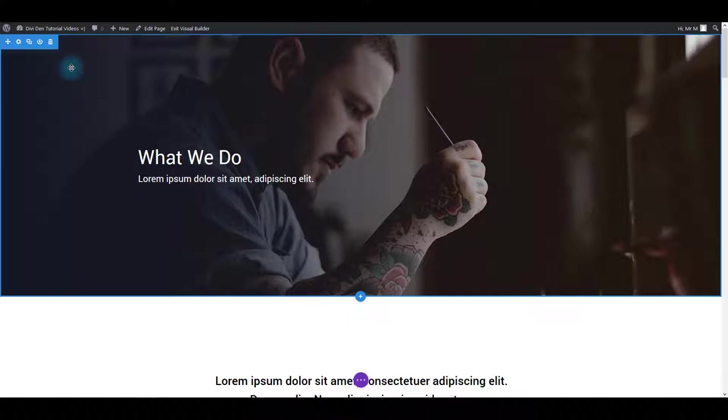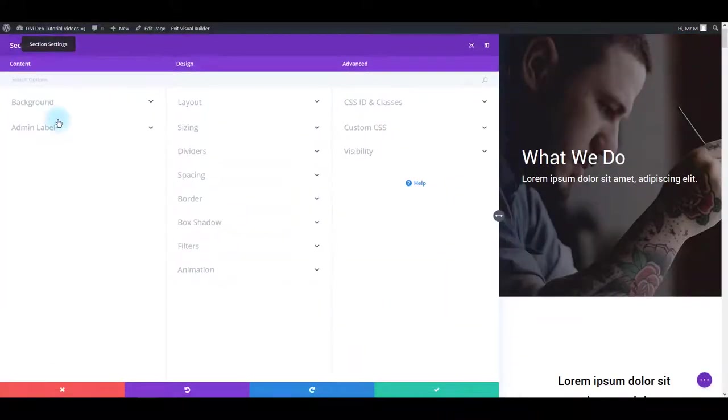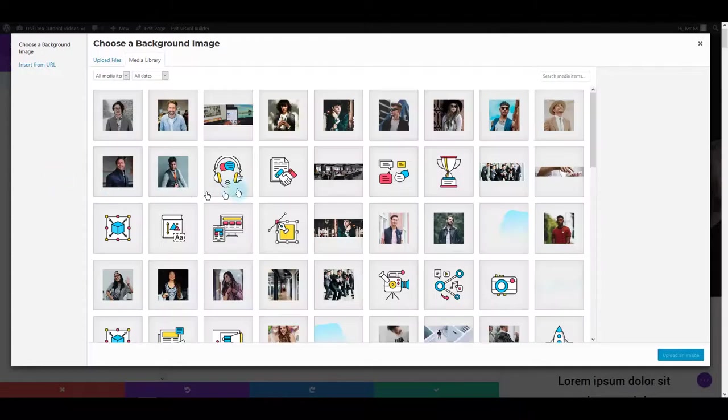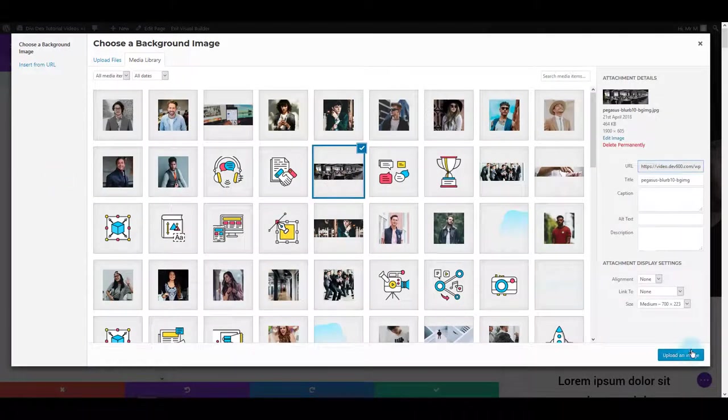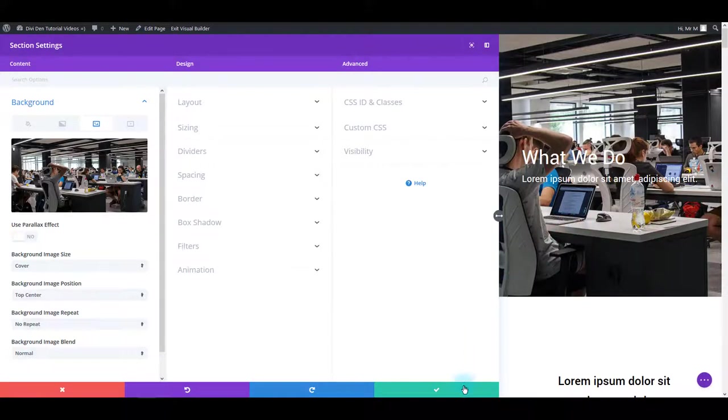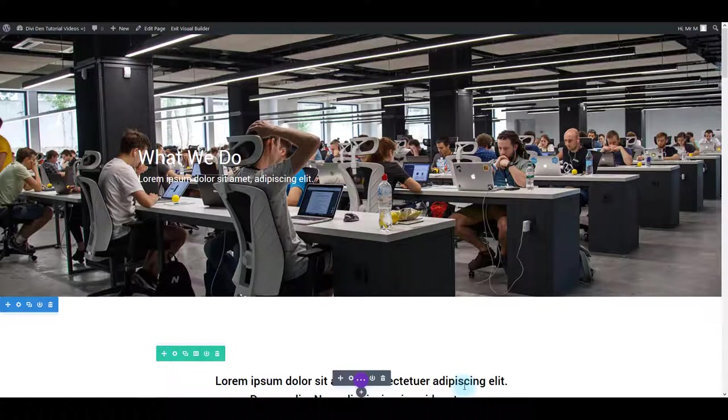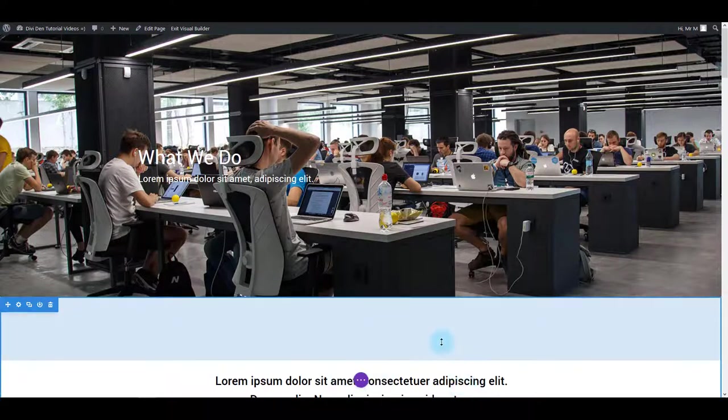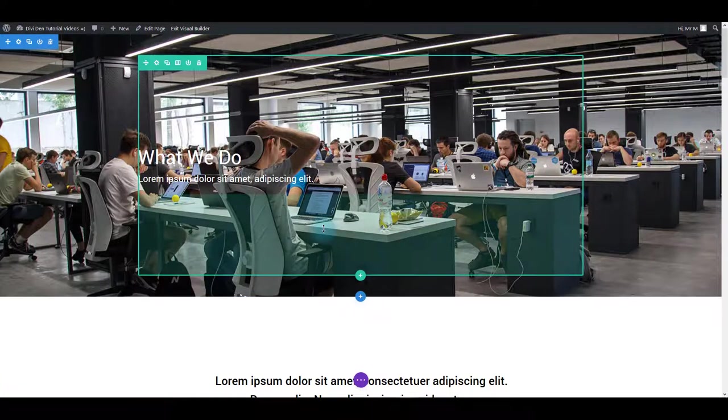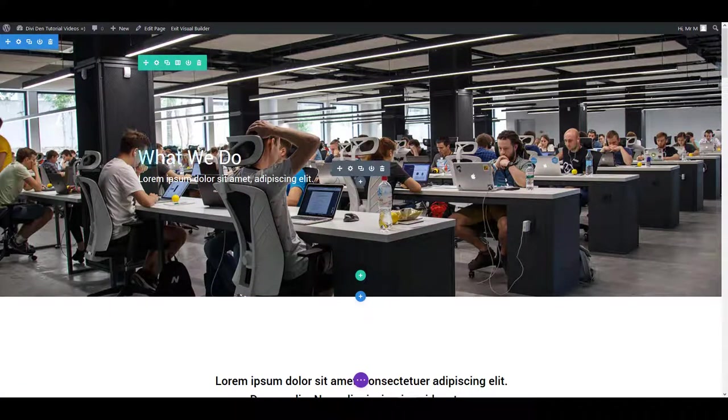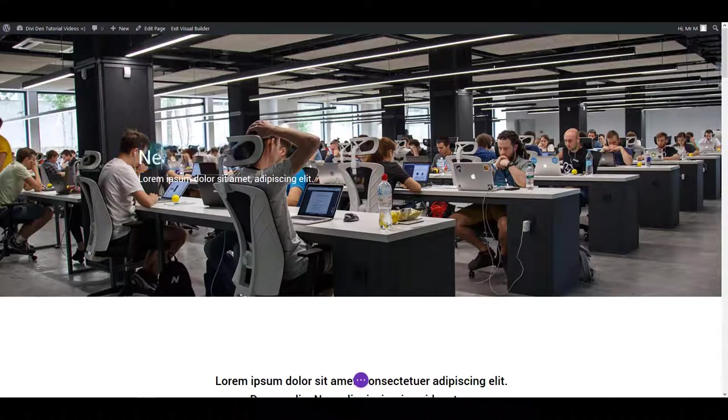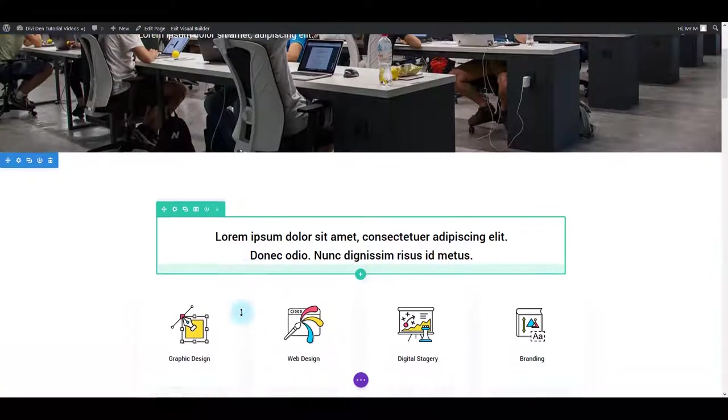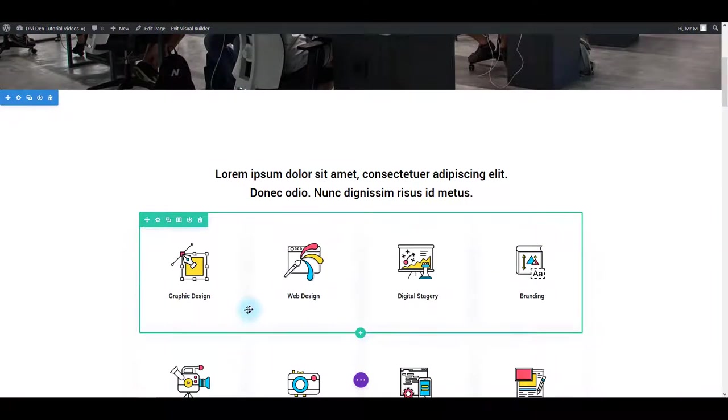For example, if you would like to change the background image of this section you can simply hover over it then go to section settings. Here toggle background option and then simply and easily change the image. Another great thing is updates are done automatically and you can immediately see the changes you've made. So you don't have to save the page then preview to see how it looks like. Then if you would like to change this text here you can simply select it and add your new text. So this really makes the process easy and quick.